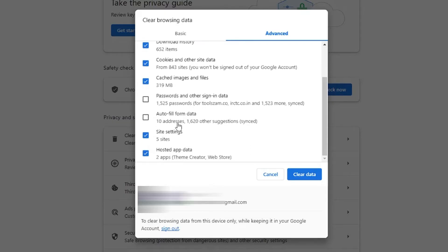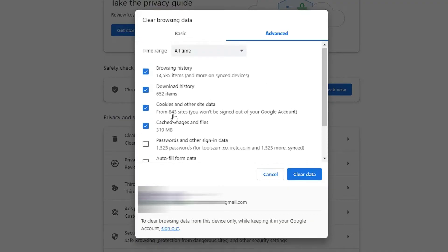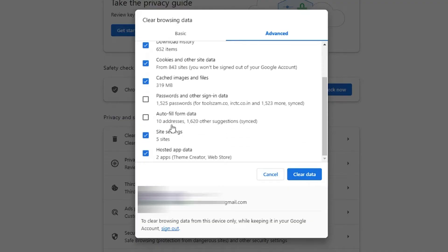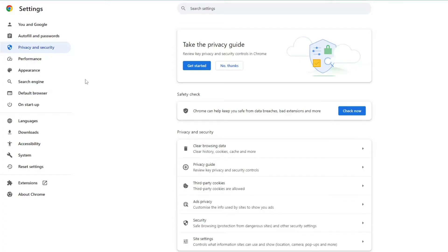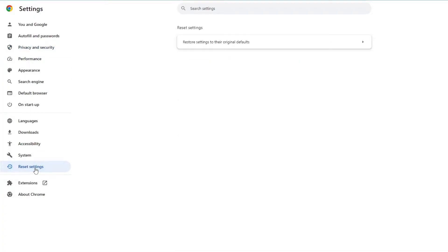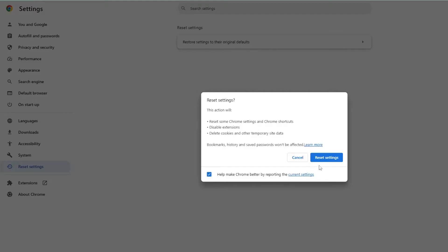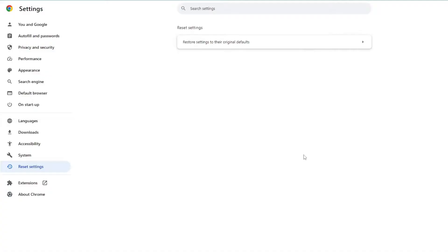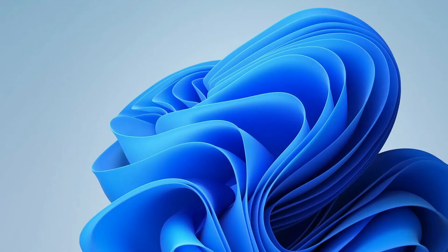You can keep passwords and autofill form data unchecked; the rest you can check. Once you are done, click on Clear Data. Once it's been done, from the left menu, click on Reset Settings, then click Restore Settings to Their Original Default, and then click Reset Settings again. Once it's been done, close the Chrome browser.